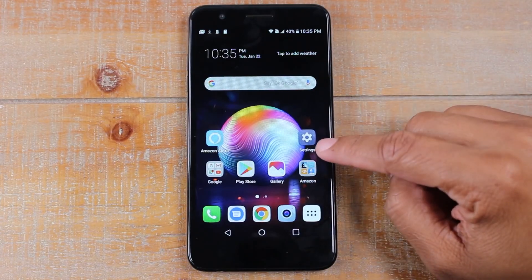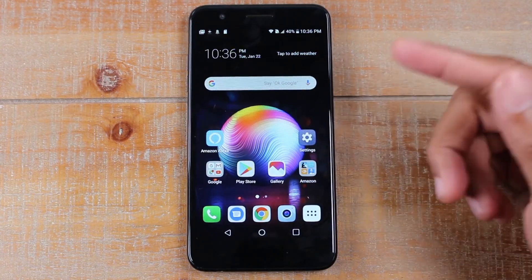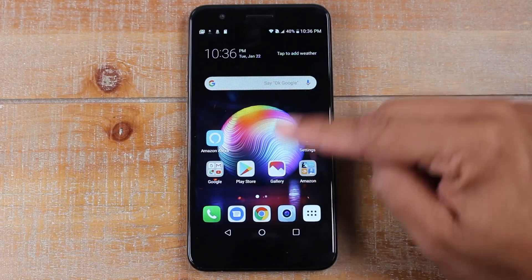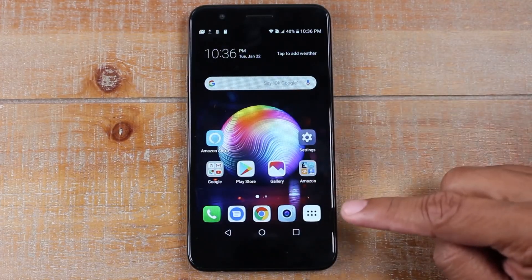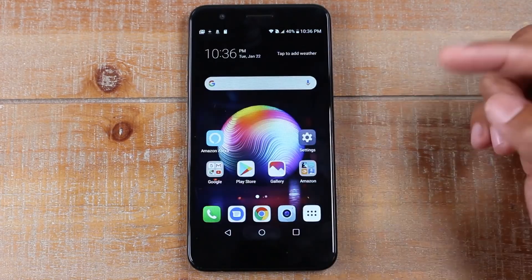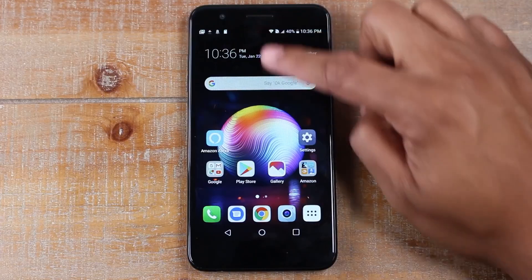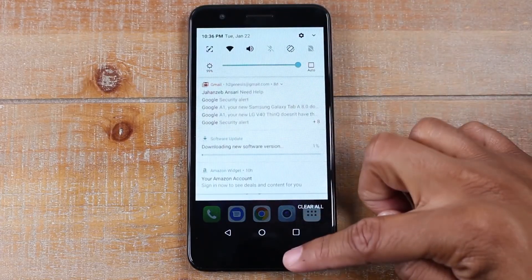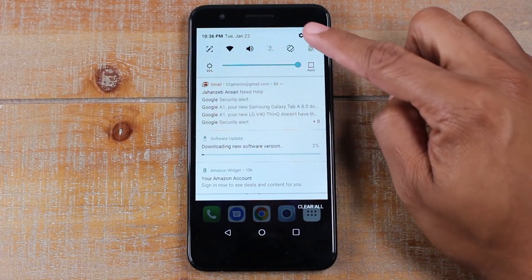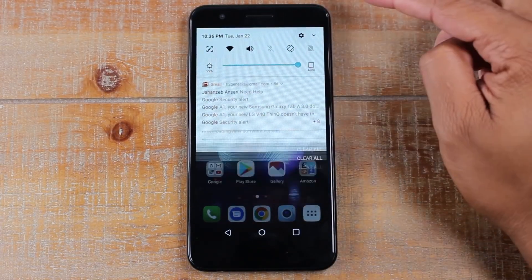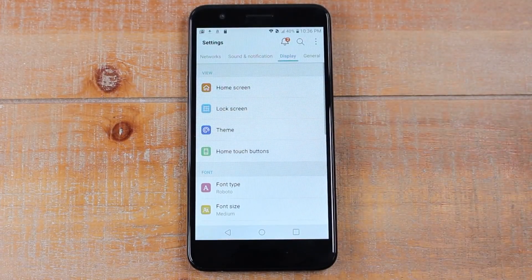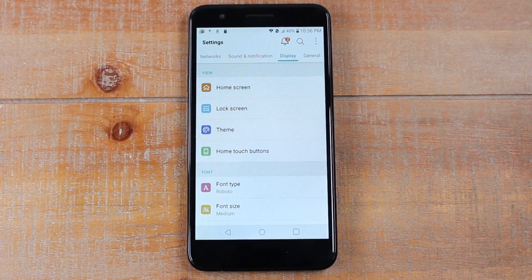You want to find the settings app. On most phones, if you don't see it on the home screen, there will be either an app drawer where you'll see a settings button, or you can just swipe down from the top. In the upper right corner, click on the little settings wheel and that will take you to the settings.